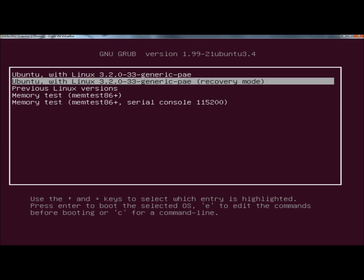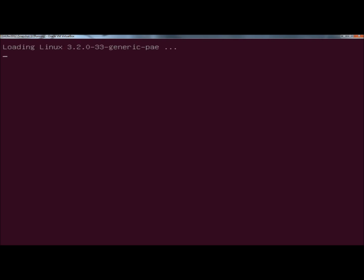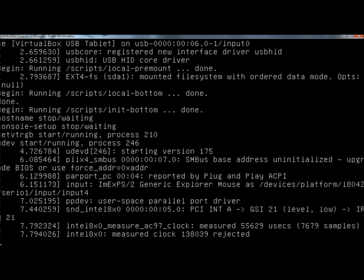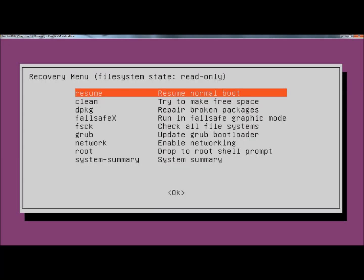Next I'm going to go down one and select recovery mode. Right at the top, you see recovery menu, file system state, read only. We need to change the file system state permissions to read and write.